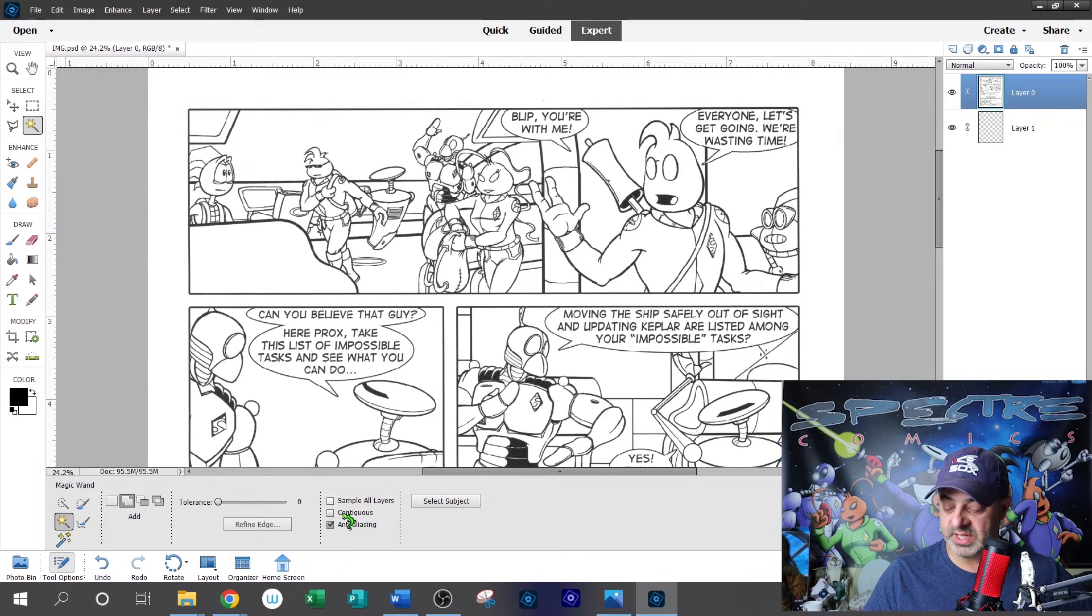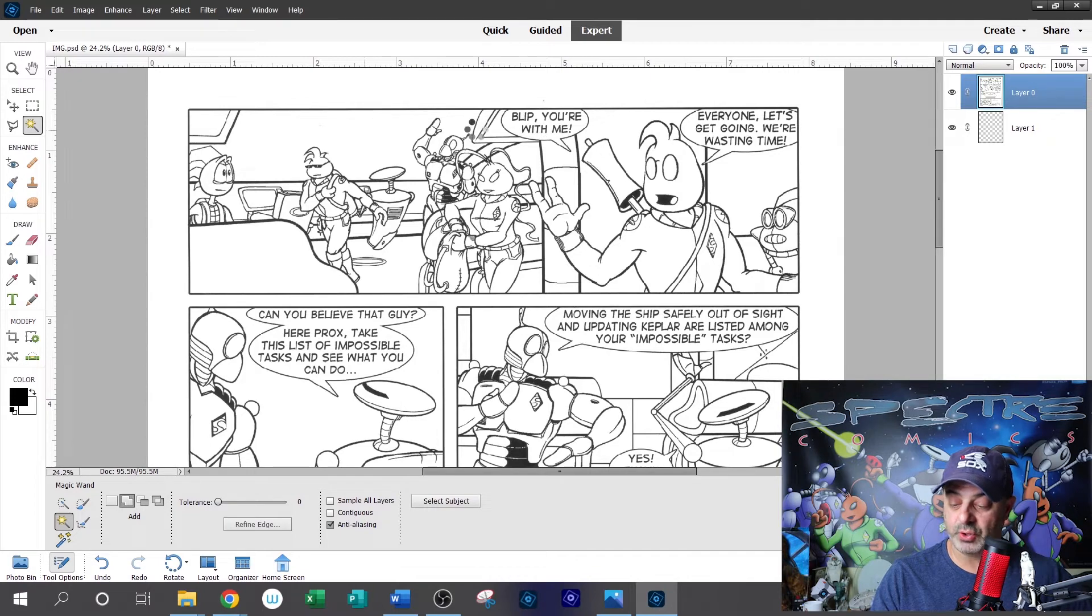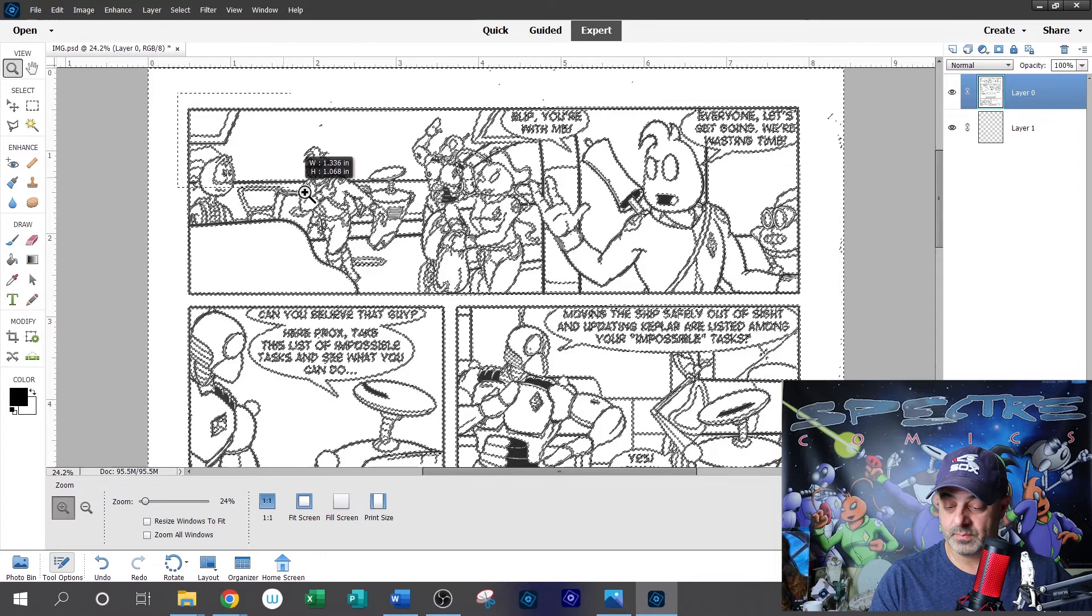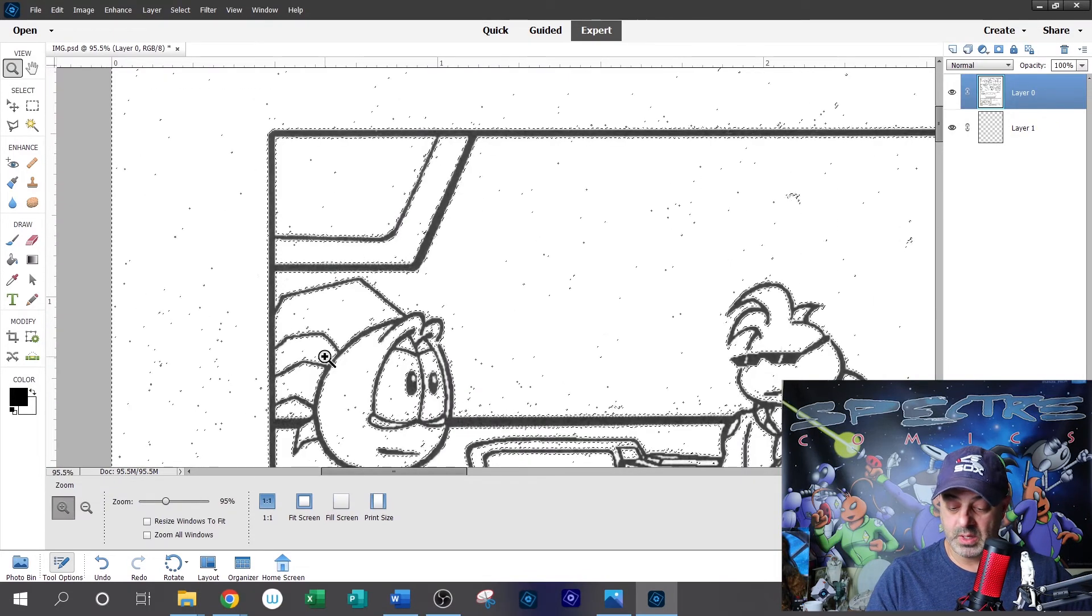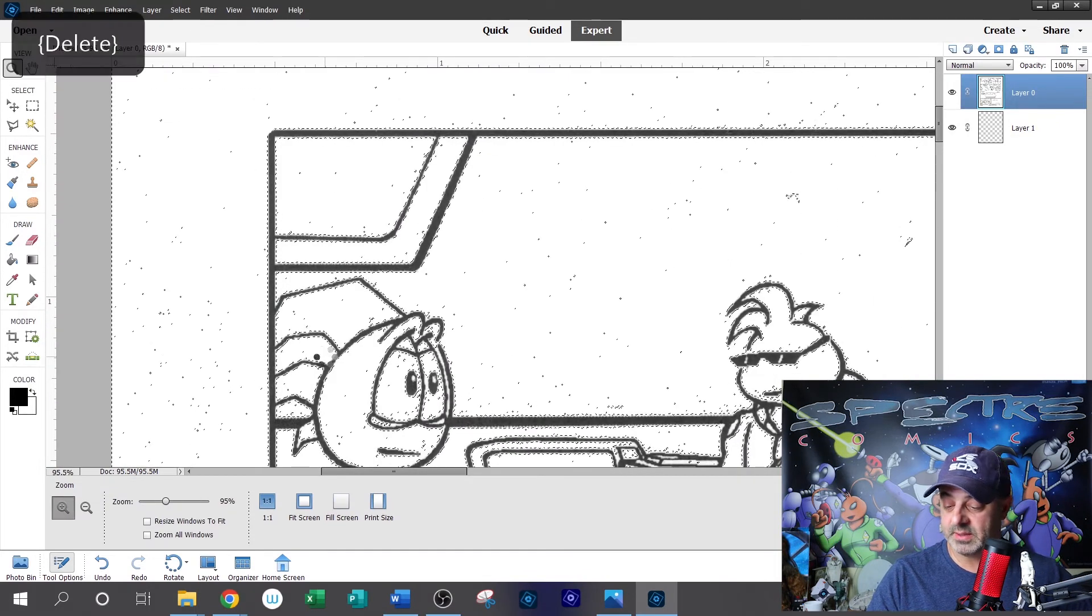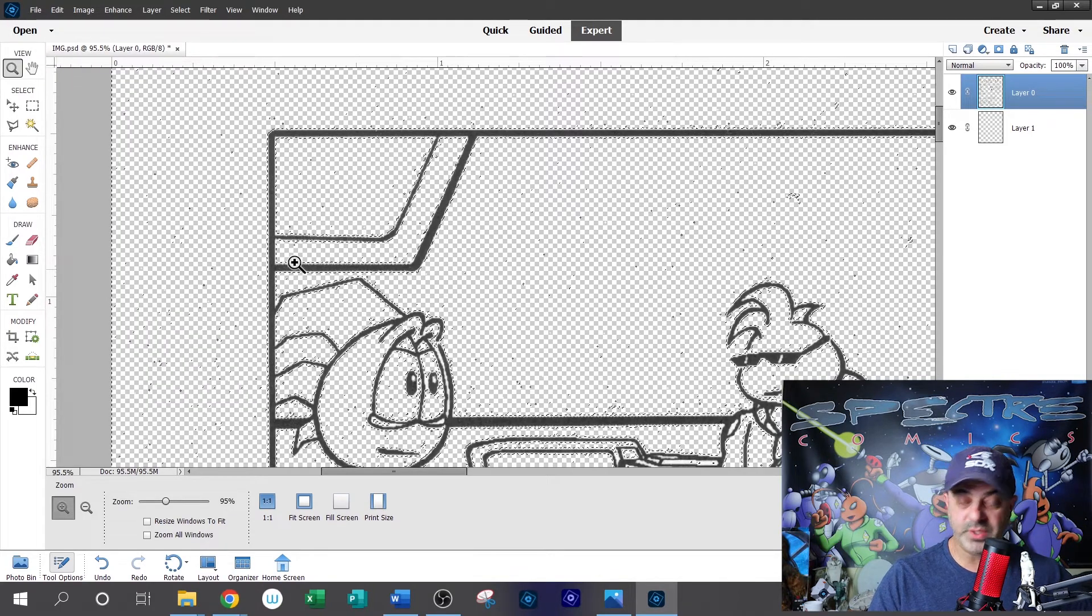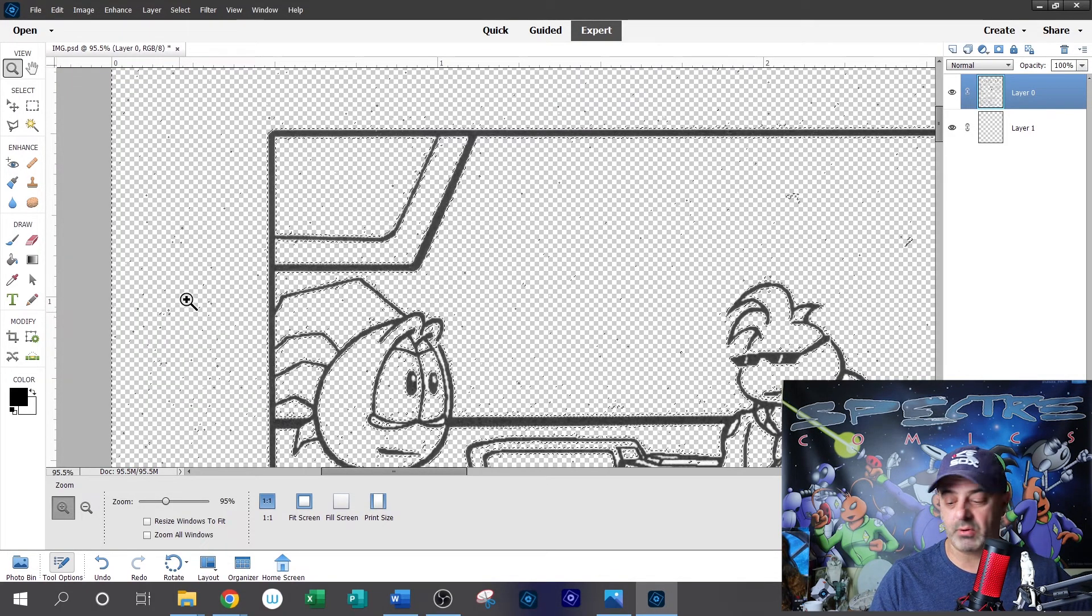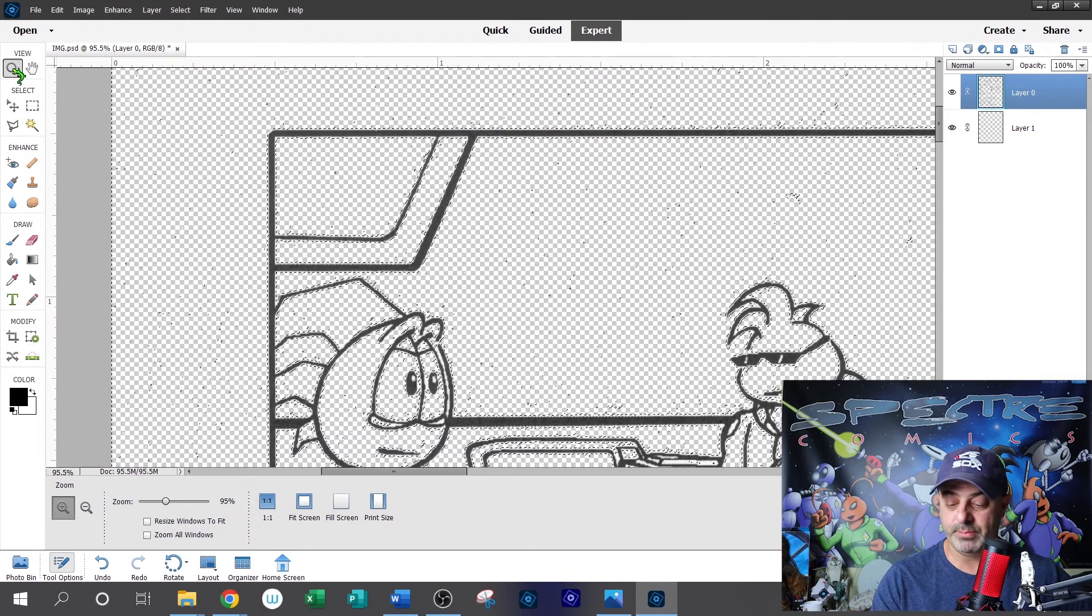We're going to use the magic wand tool. We're going to make sure contiguous is not checked and just select anywhere in the white and you'll notice everything gets highlighted. Okay. Now we're going to hit delete and we're going to delete all of the white. And if you see the checkerboard pattern, that means that now you have a transparent background and all of the white has been removed.